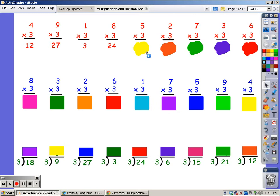For 5 fingers. 3, 6, 9, 12, 15. For 2 fingers. 3, 6.